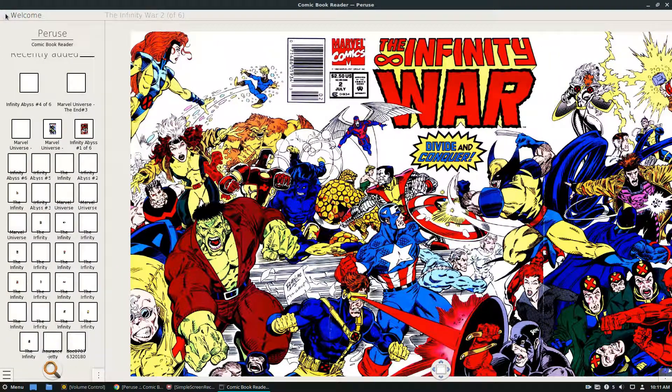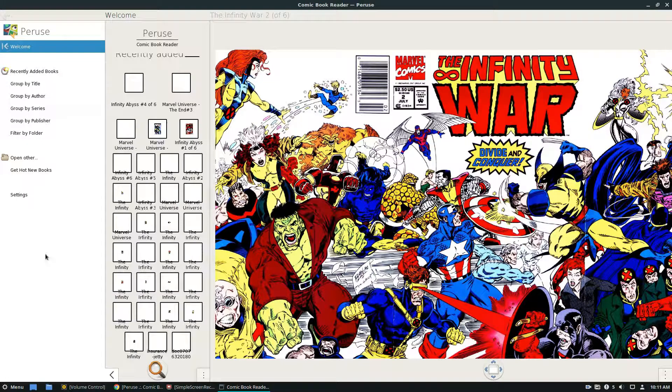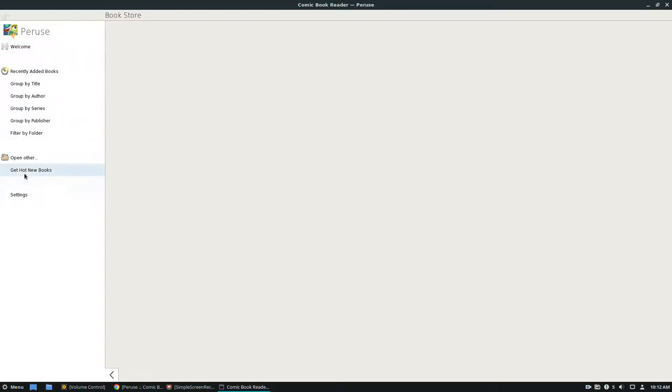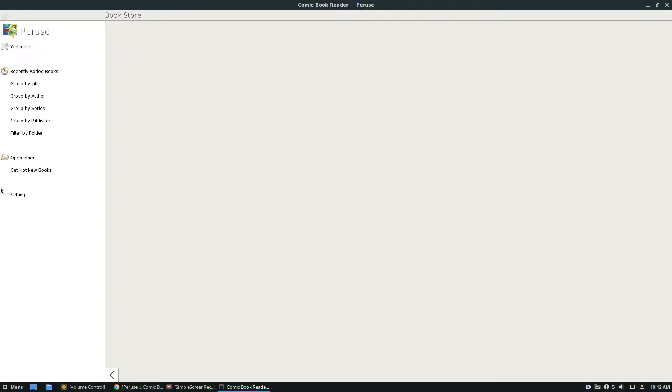So the way this program works is you can click on get hot new books which will show you the purchase area. Sometimes it works, sometimes it doesn't. But we cover that more in the article.